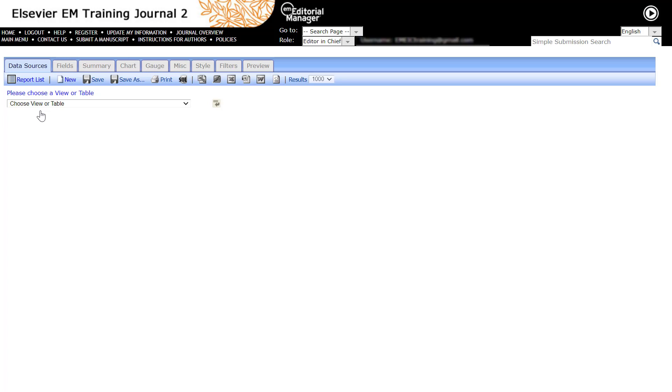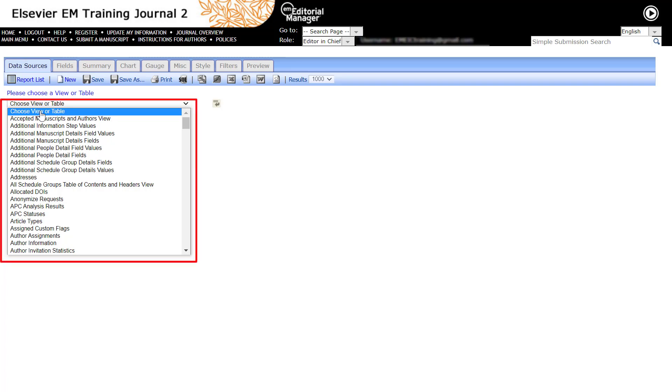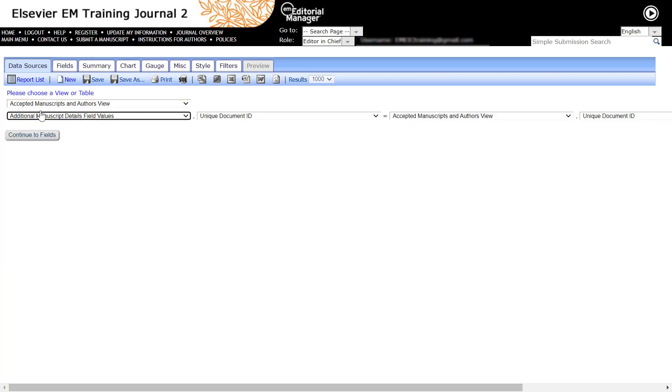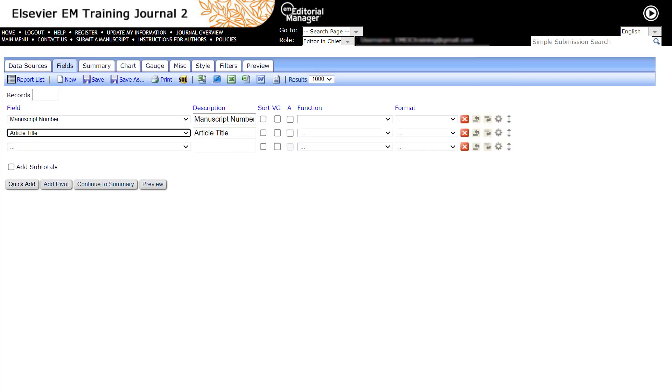This interface displays a series of tabs that can be used to create or modify the report. Use the Data Sources tab to select your data source which can be database tables or database views from the available drop-down list. If more than one table or view is selected, they are automatically joined together on the common field using Inner Joint. This is a required step when modifying an existing report. Data sources will already be selected and in most cases can be retained.